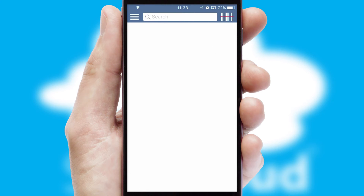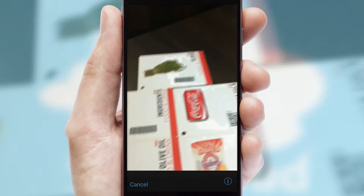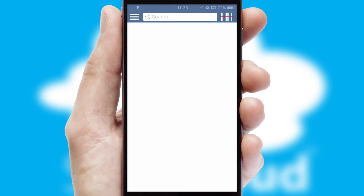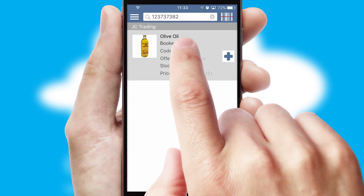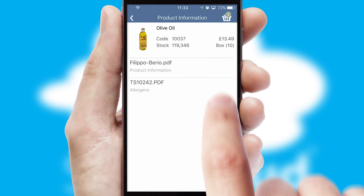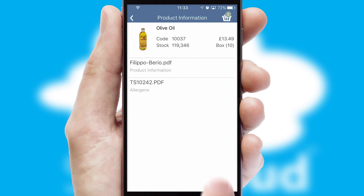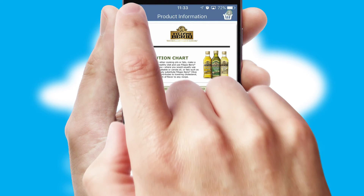Products can also be easily located and ordered by scanning any type of barcode or QR code. If you require further product information, then by clicking the information button, you will be able to access detailed PDFs on the products.